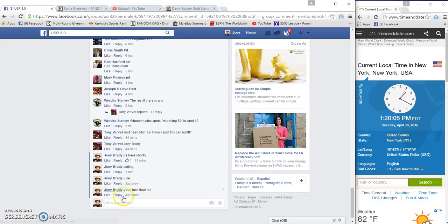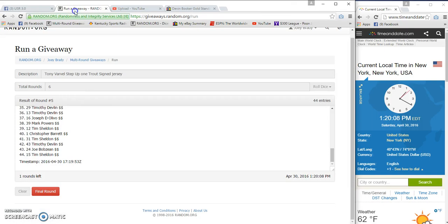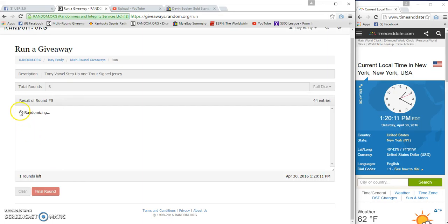Final row, 1:20 PM Eastern Standard and top three. Good luck. Boom.